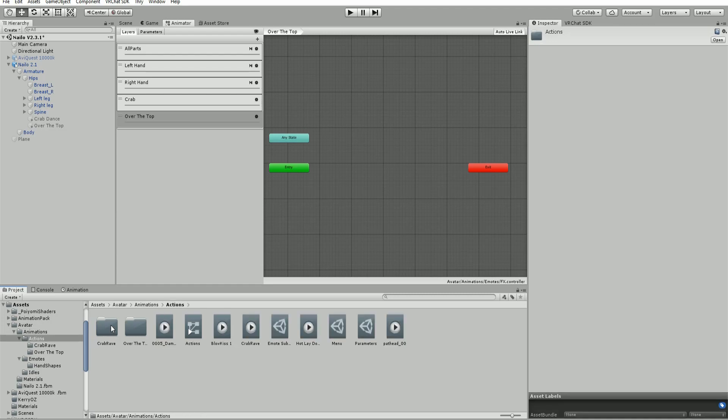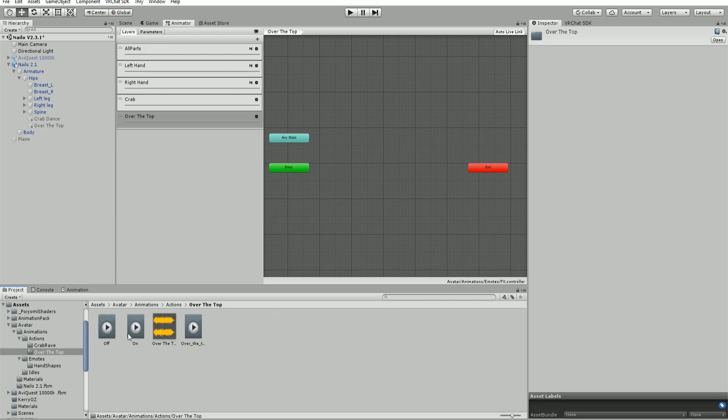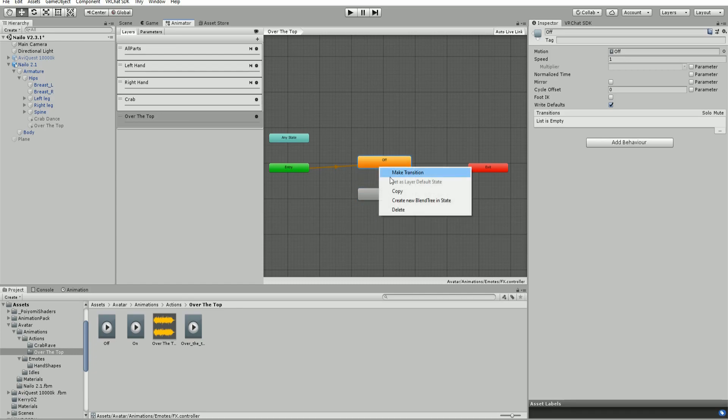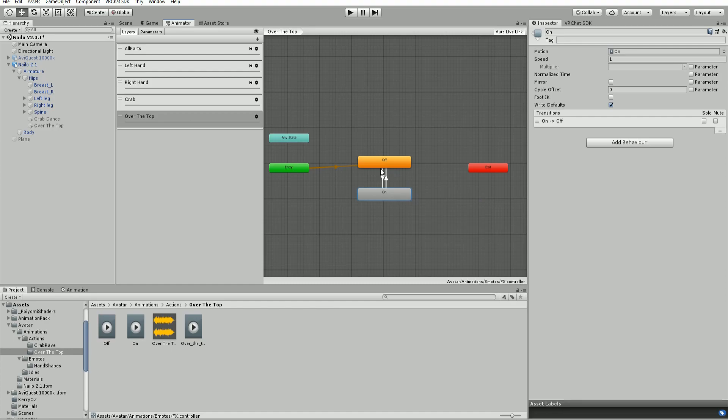Just drag and drop our animations in. Make sure the off is the default, because we don't want the audio playing when the avatar loads in. Add transitions and turn off write defaults.